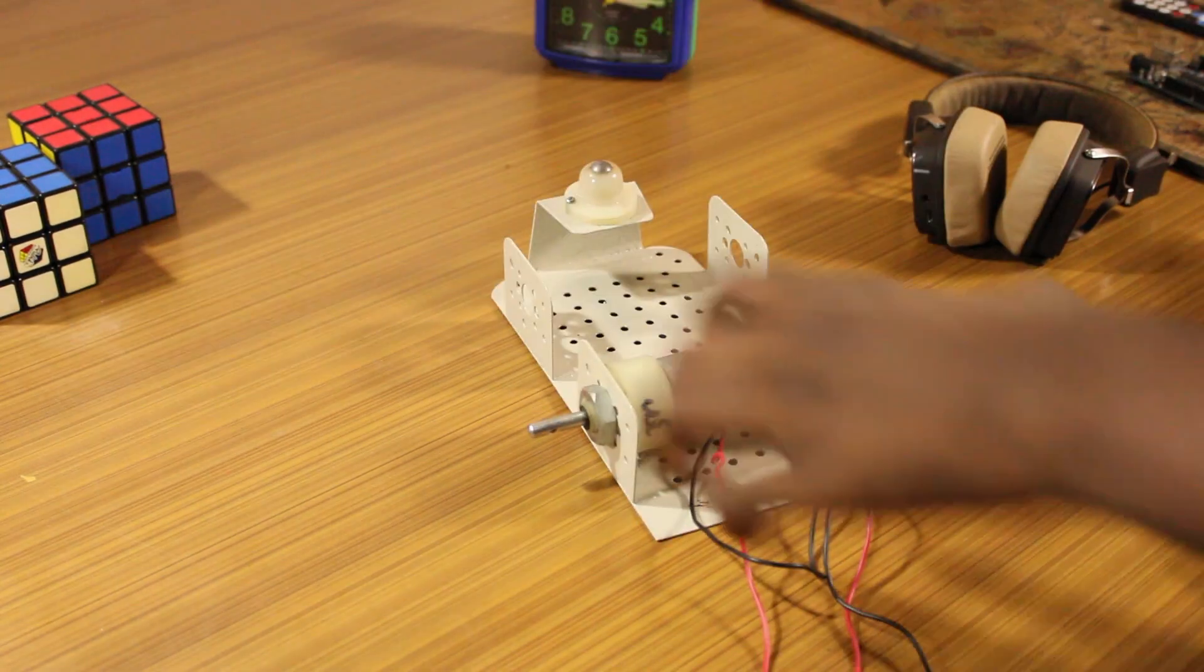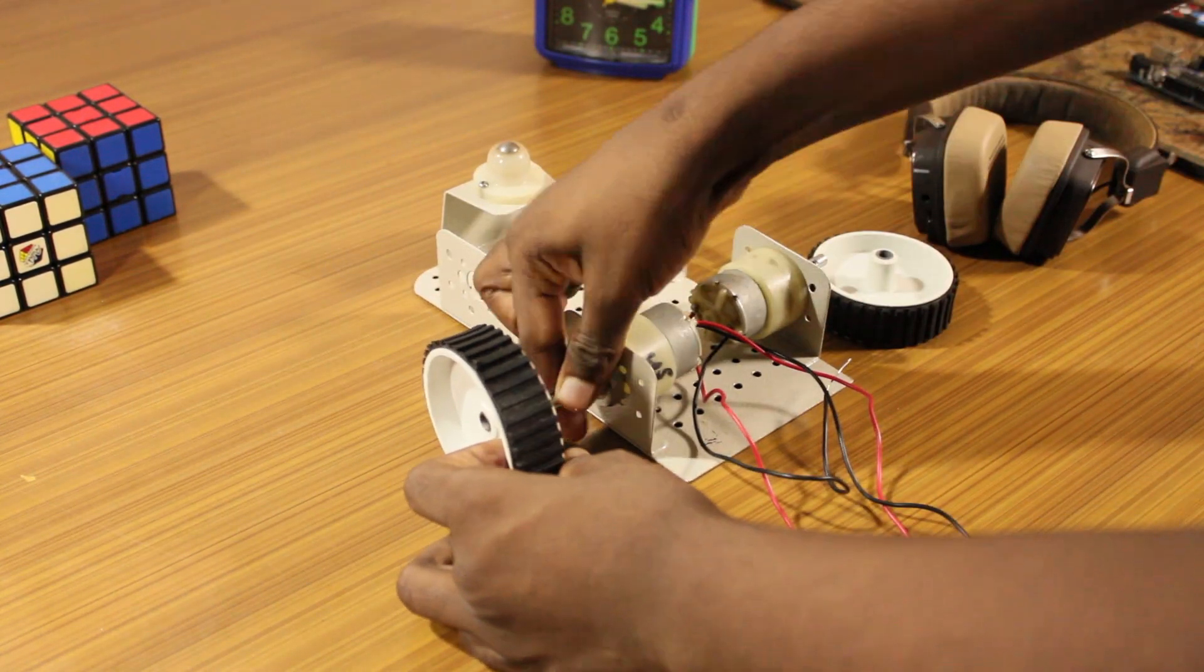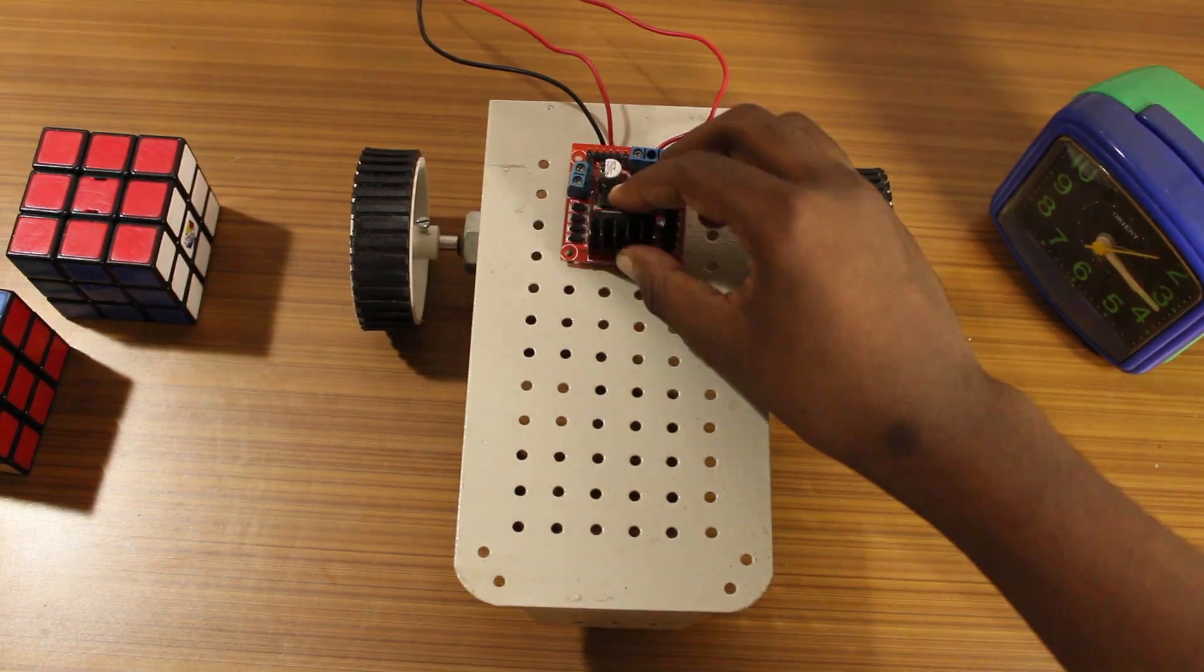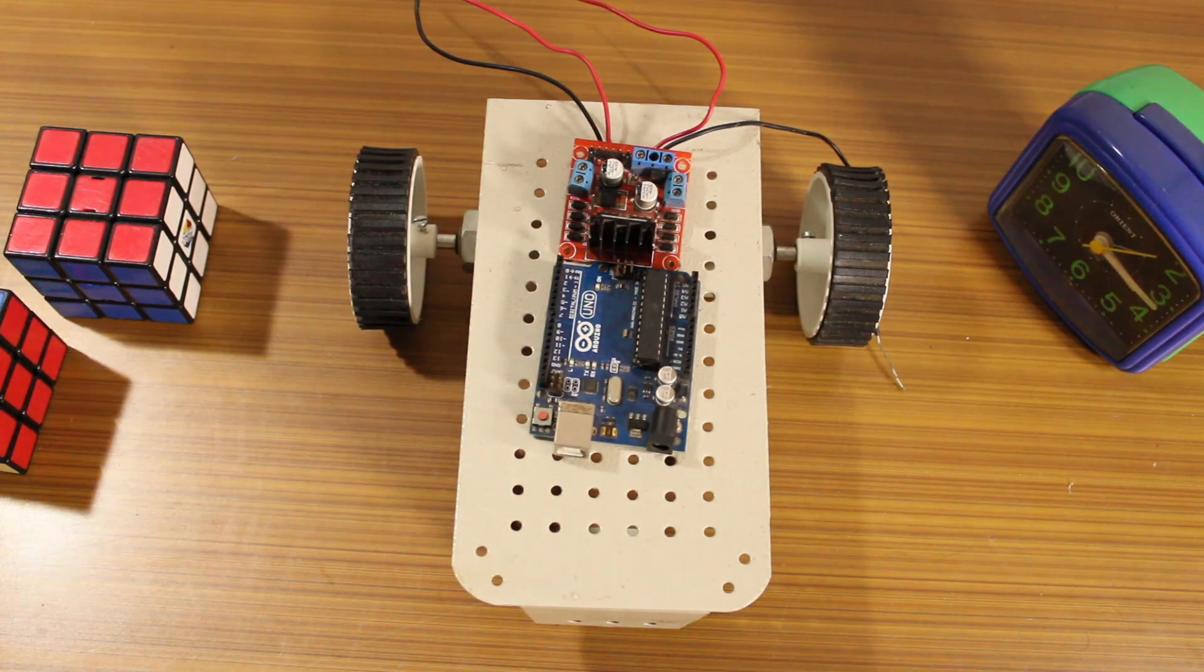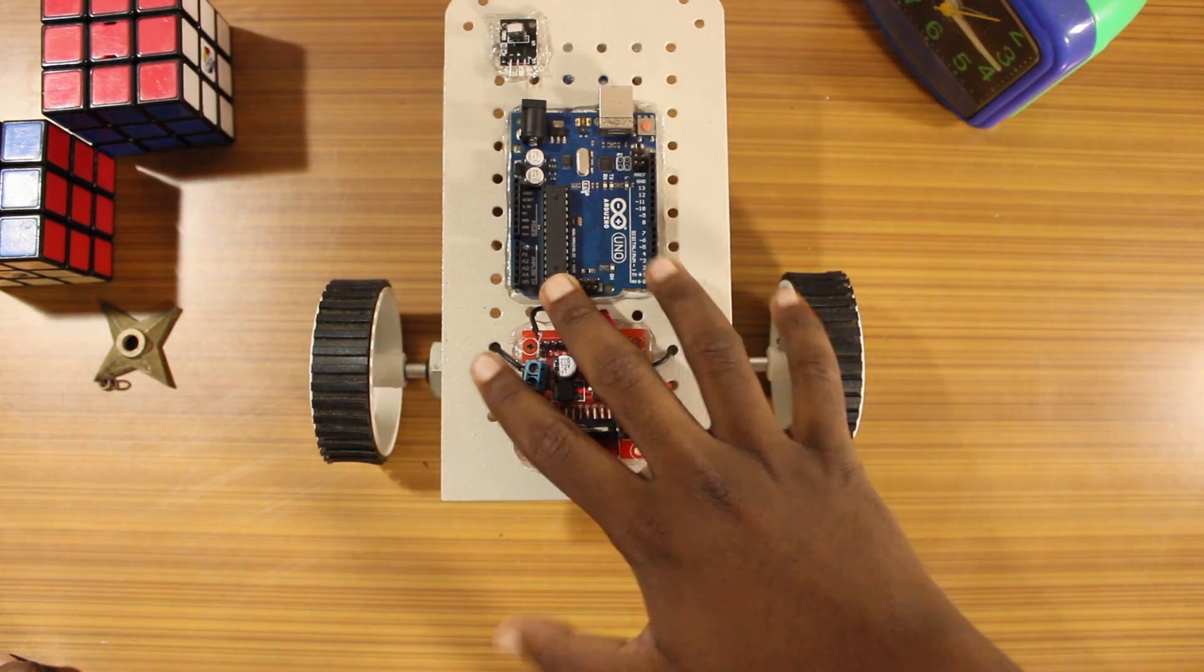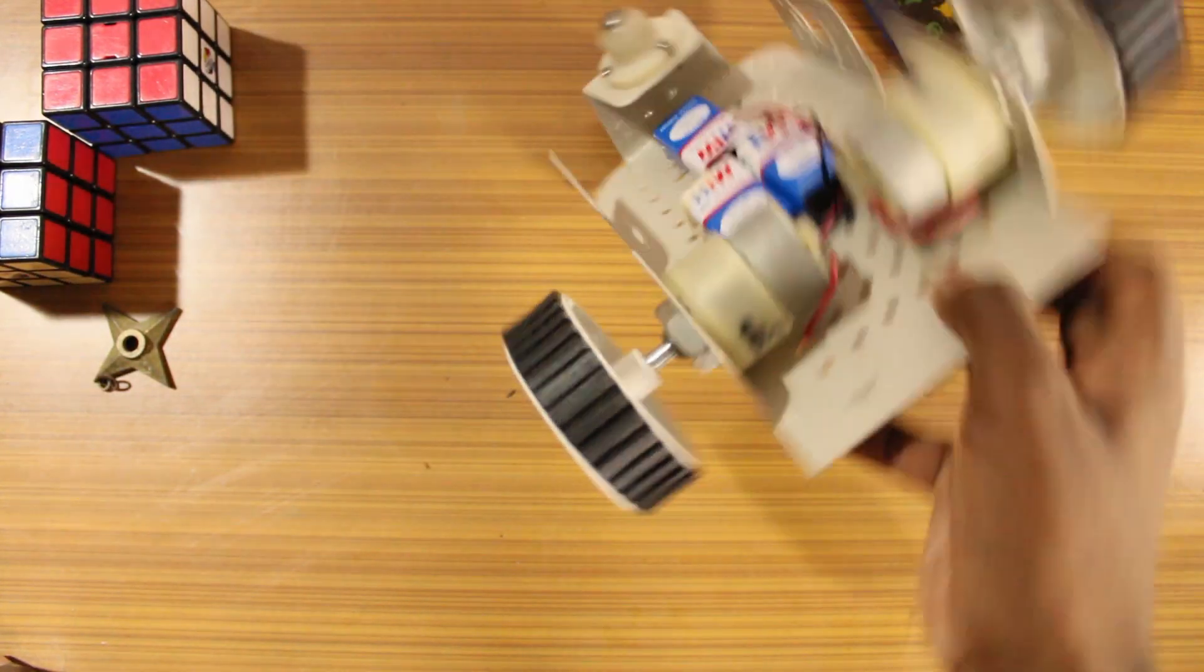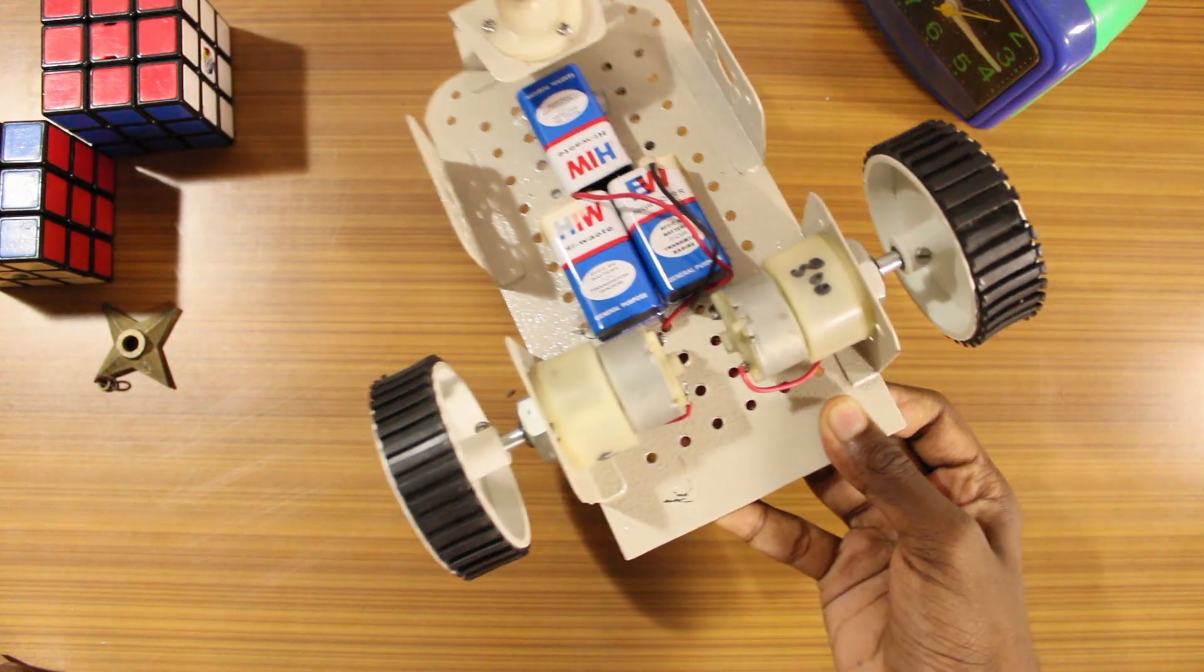Then I added the wheels. Later, I glued the circuits onto the chassis. Then I glued the battery on the underside of the chassis.